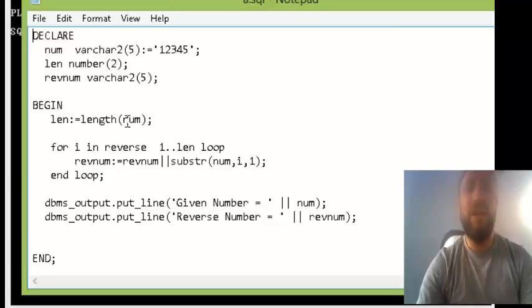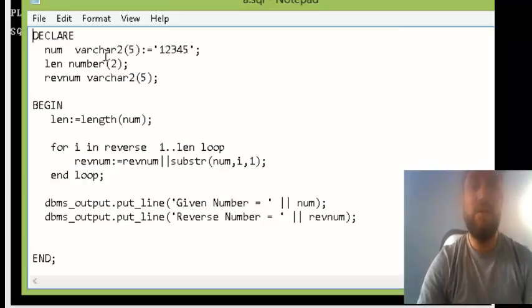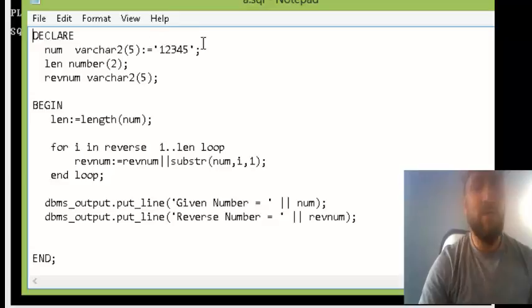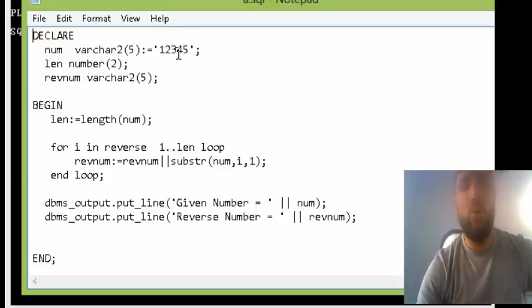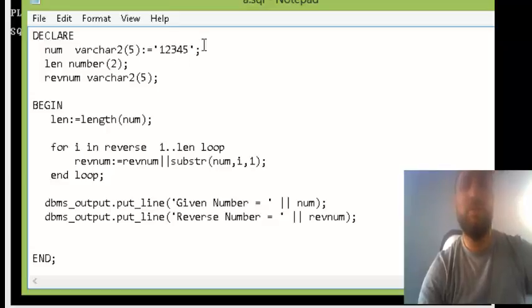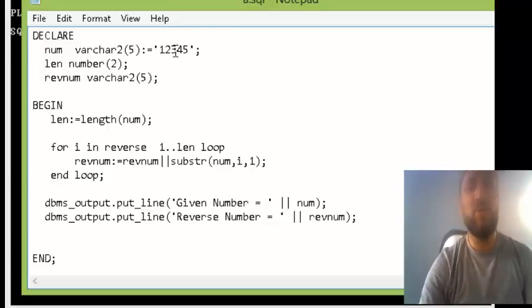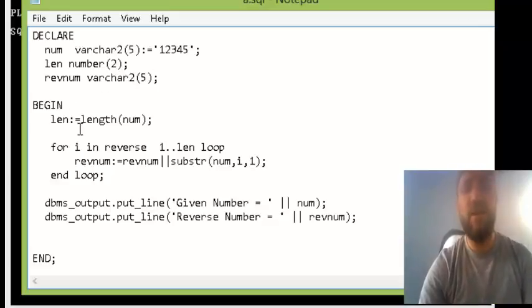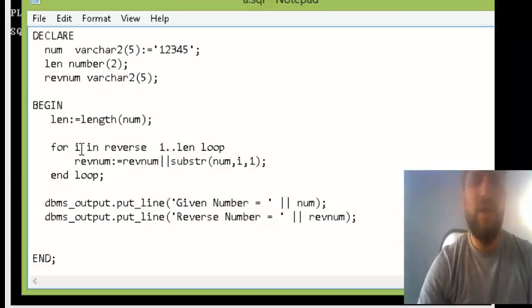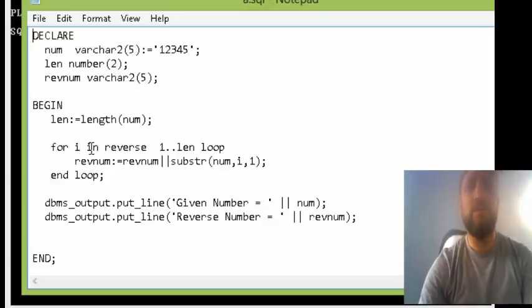First of all I will calculate the length of this. You could get the variable from the user, that's your homework. Do it with ampersand of num so that you will ask the user which number, then find the length of that.